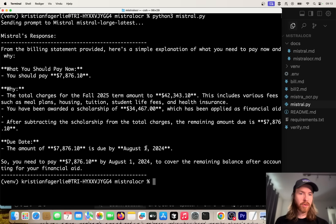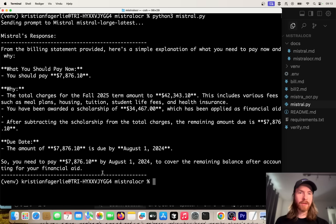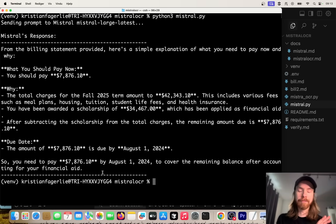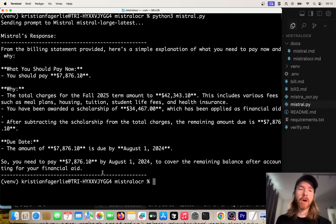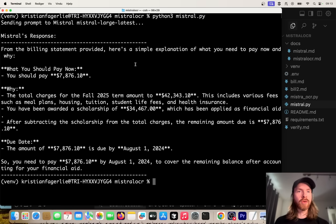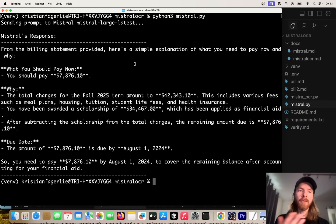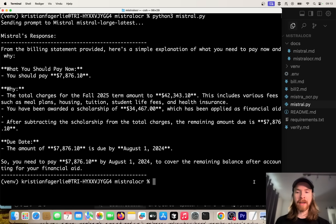Why: this is the total charges, and after subtracting the scholarship from total charges, the remaining amount is due. You need to pay right. Now you can see we used the context from the OCR extraction into a new response. We can work a bit more with what we created.